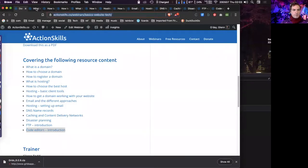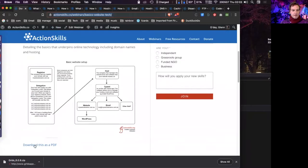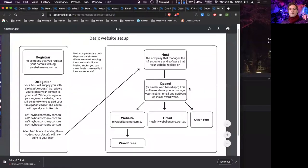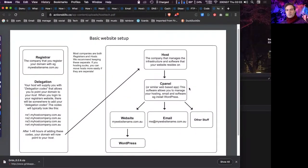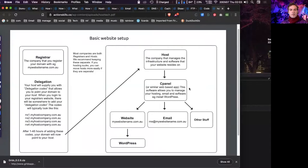This is the basic concept of what we'll be looking at today — this diagram here — and you can also open it up as a PDF. Before we build any websites or set up our email, and this is irrelevant of what software you're using — whether WordPress, Squarespace, or any of the other apps — this covers the basics of all websites and all technology.